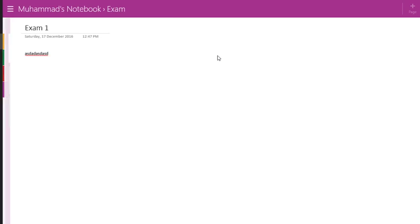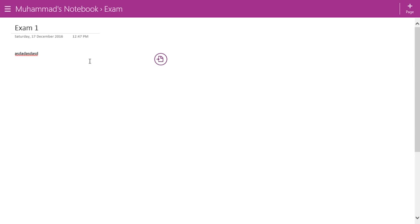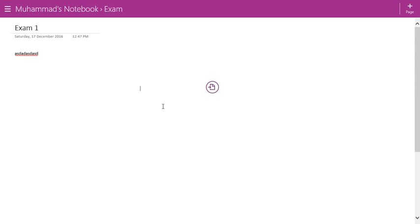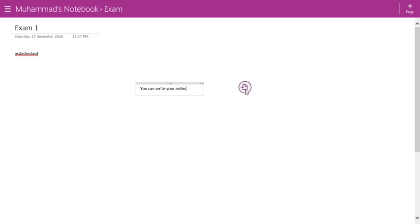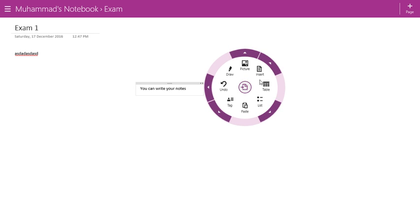Now let's look at the features. When you click anywhere inside the page you can write your notes. By clicking on the toolbar at the top it will open up the full features of OneNote where you can do lots of things.